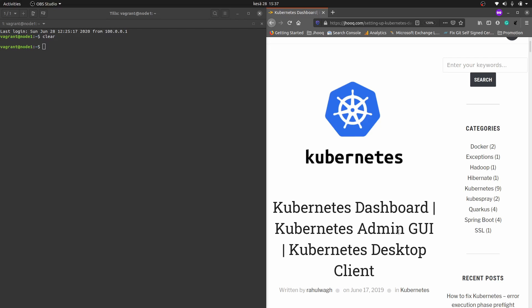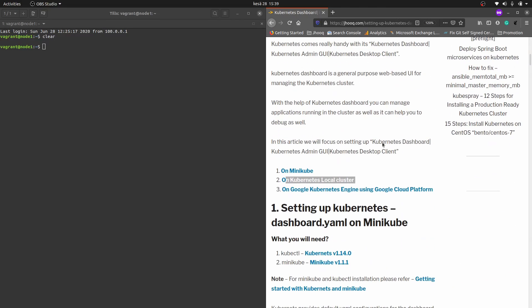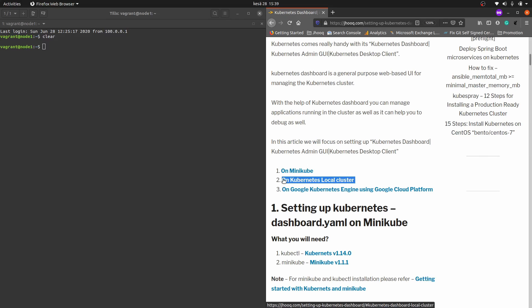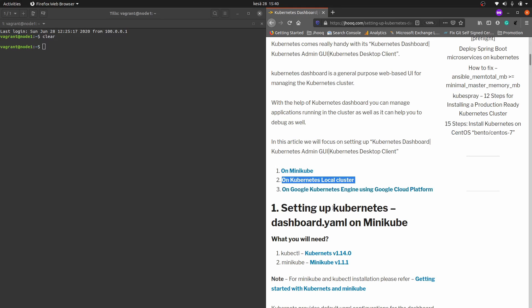To set up the Kubernetes dashboard we have three environments: one is on Minikube, second is a Kubernetes local cluster which will run on your development machine — either a laptop or desktop — and third is the Google Kubernetes Engine or Google Cloud Platform. For today's session we are going to focus on setting up the Kubernetes dashboard on a local Kubernetes cluster.